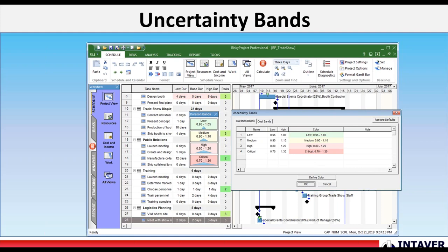Uncertainty bands. Uncertainty bands are predefined ranges of coefficients used to automatically calculate values for low and high durations and fixed costs for selected tasks. Tasks that have similar ranges of uncertainty are assigned different shading for quick identification in the project views. Uncertainty bands include an interface that allows users to easily assign bands to selected tasks.